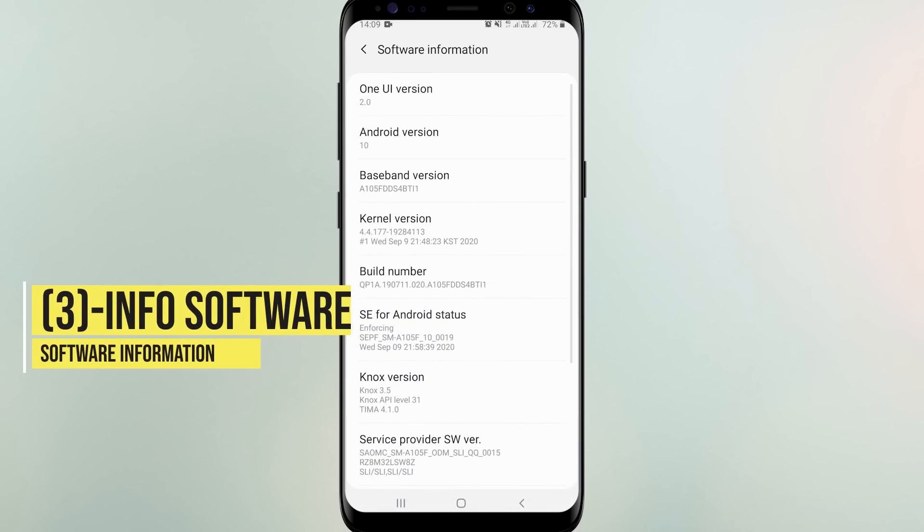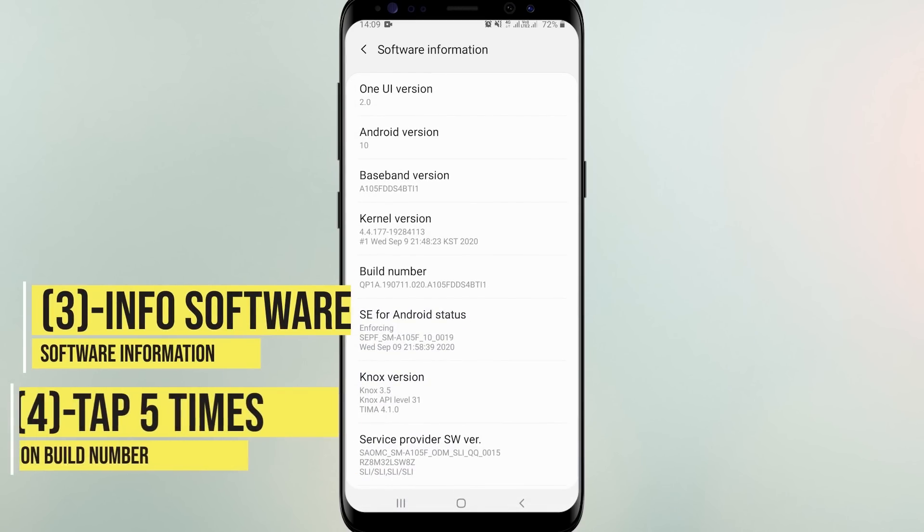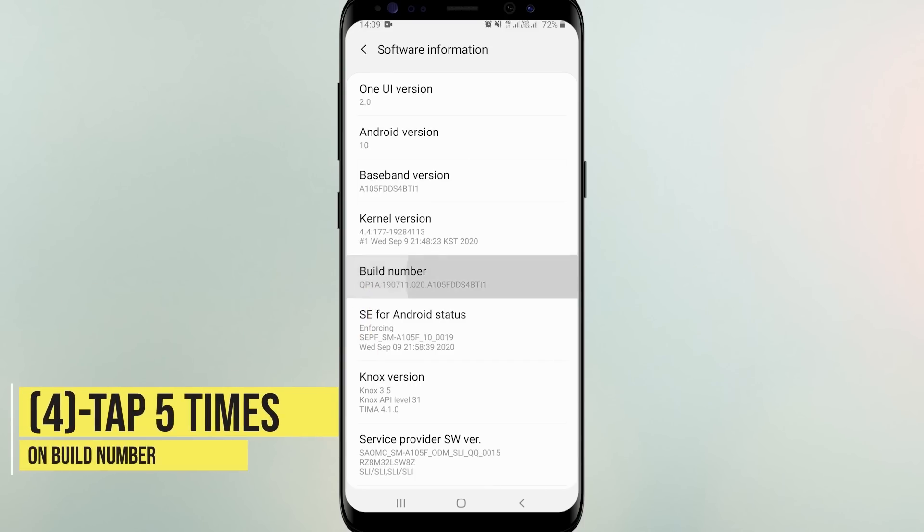You should tap 5 times on build number option to enable developer option.